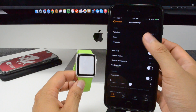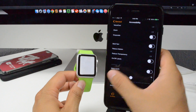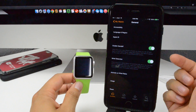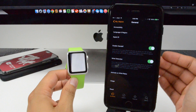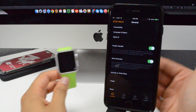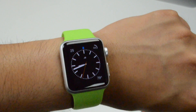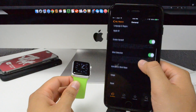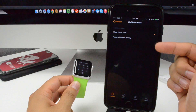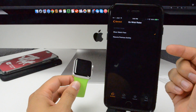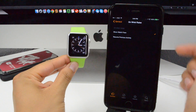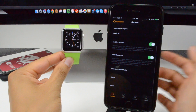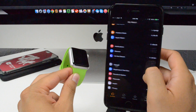Going back, we have accessibility — similar to the iPhone, you can toggle settings like voiceover, zoom, grayscale, bold text, and more. You also have language and region, Apple ID, and enable handoff — similar to Mac and iOS, you can pick up where you left off from your iPhone on your Apple Watch. You also have wrist detection, which lights up the screen when you lift your wrist, and activate on wrist raise to show watch faces or resume the previous activity.